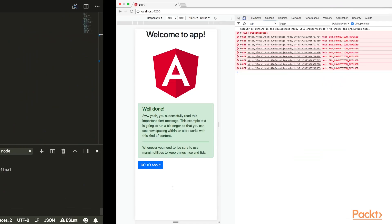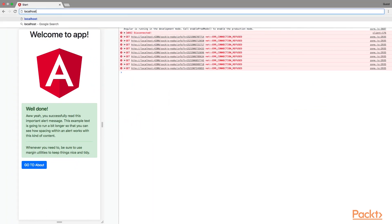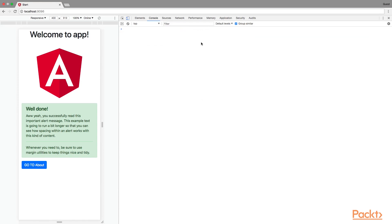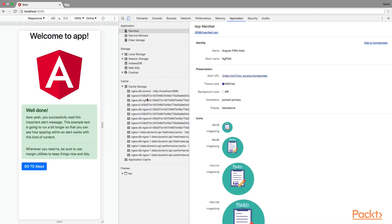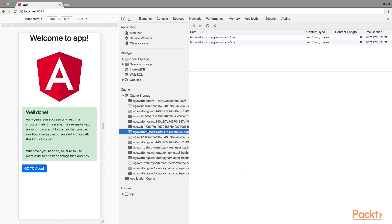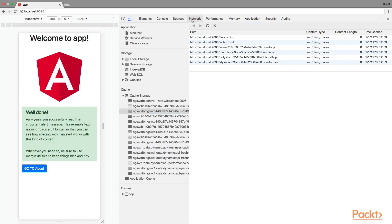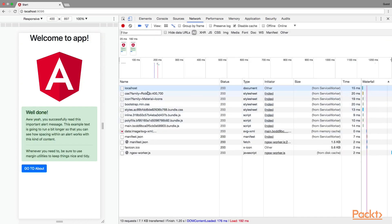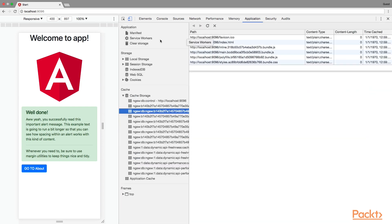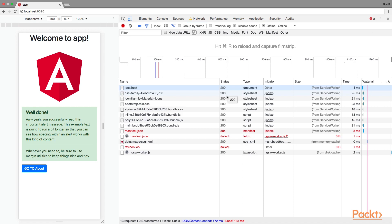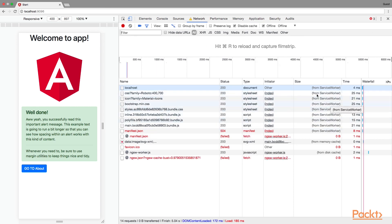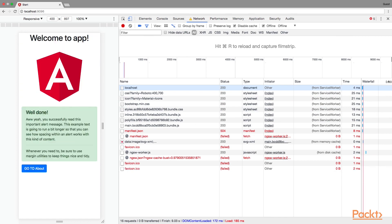Going to localhost:1996, we see our application running. If you go to the Application tab in DevTools, you can see the service worker is registered, the manifest is present, and all the files are in cache. Going to the Network tab and refreshing, all assets are now served from the service worker. If I set it to offline and refresh — it's working! The application works fully offline with all assets served from cache.